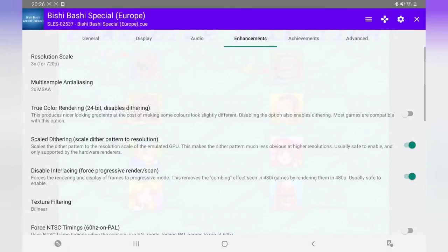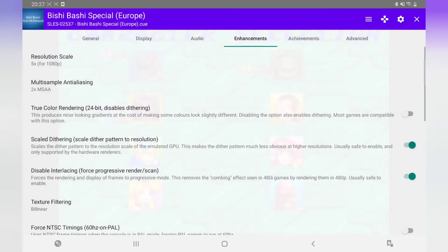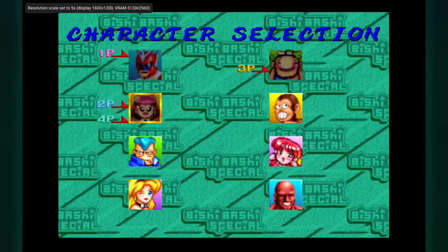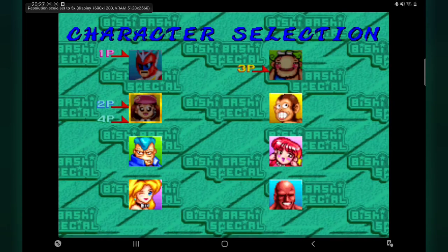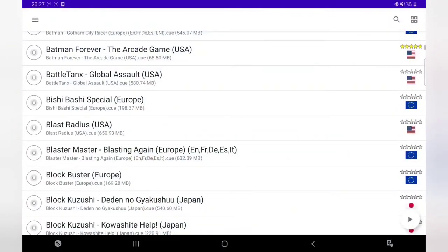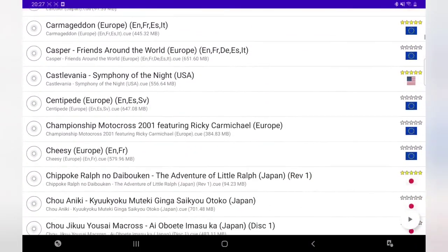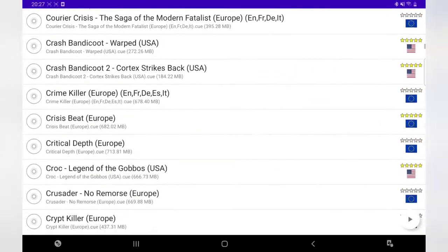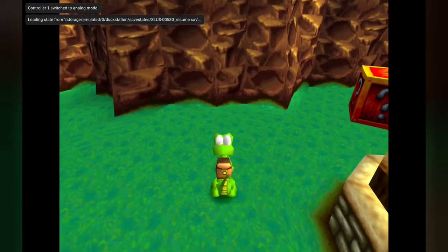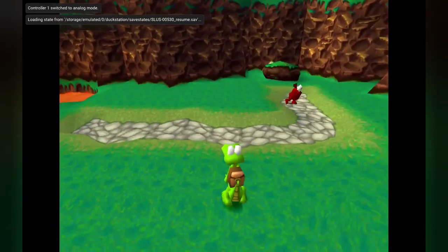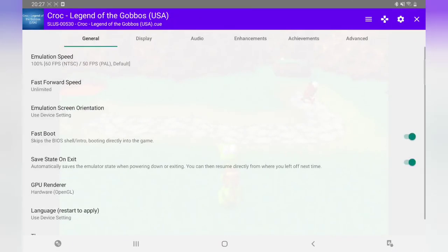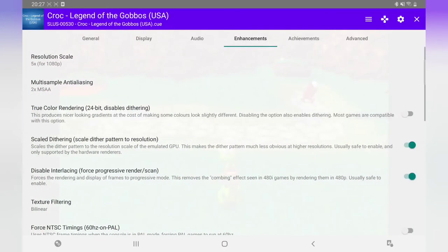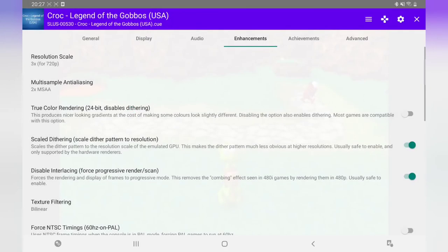Like I say, you can even take it up high if you want. I'll take it to 1080p. Go back to Croc, let's see if that runs. So I'm going to go back. I'm going to keep it at 3x. Like I say, depending on your device, what you've got.